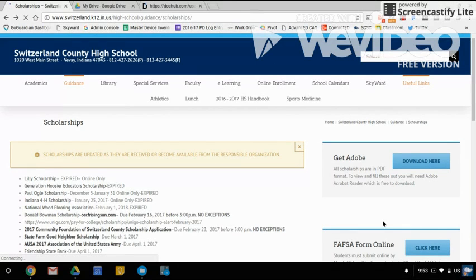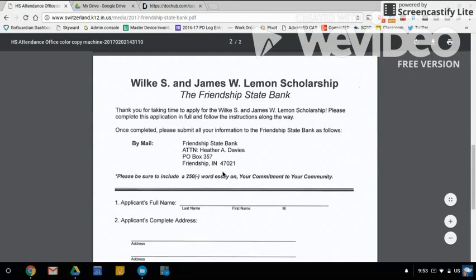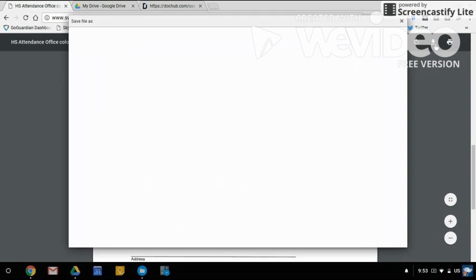In this example, I will open a scholarship PDF from the high school website. I cannot edit this in a preview window, but I'm going to click the download button.